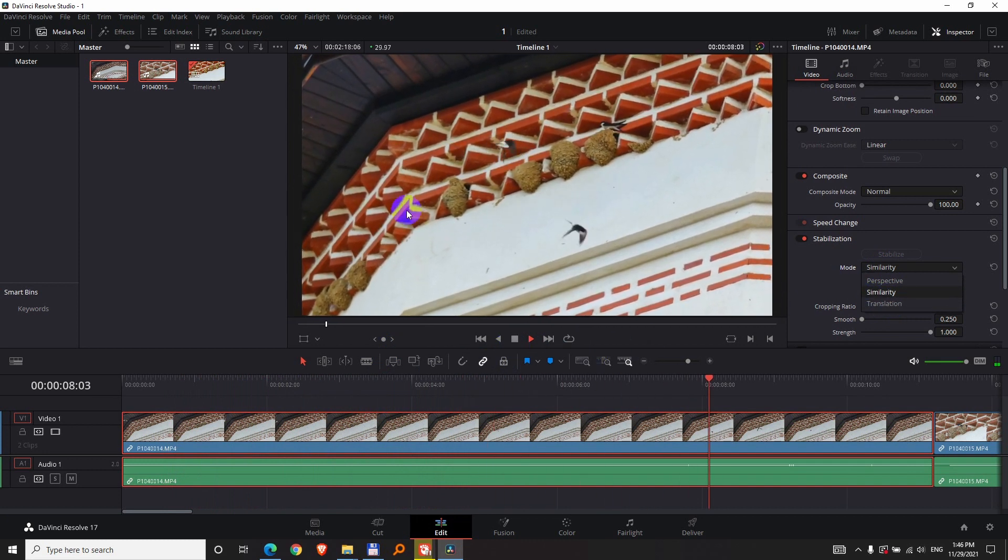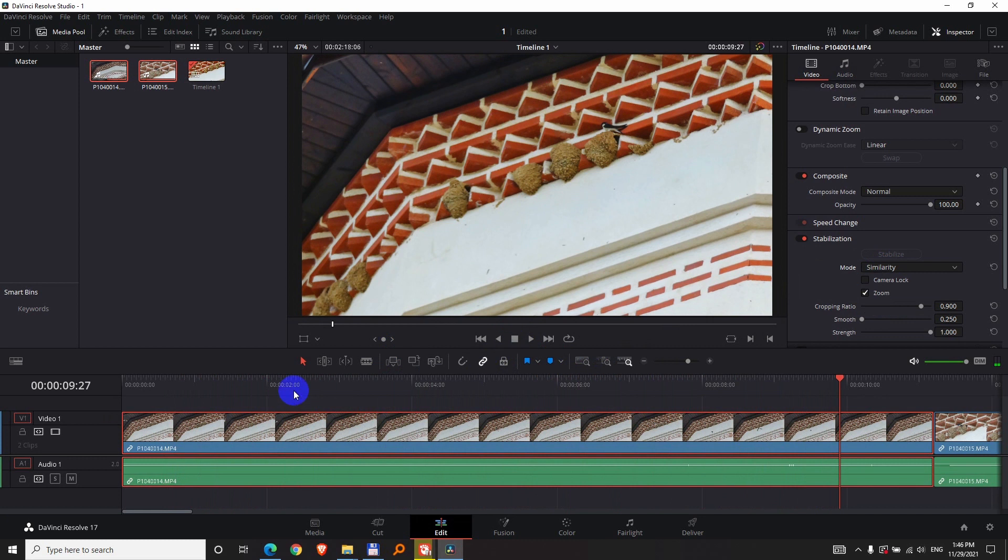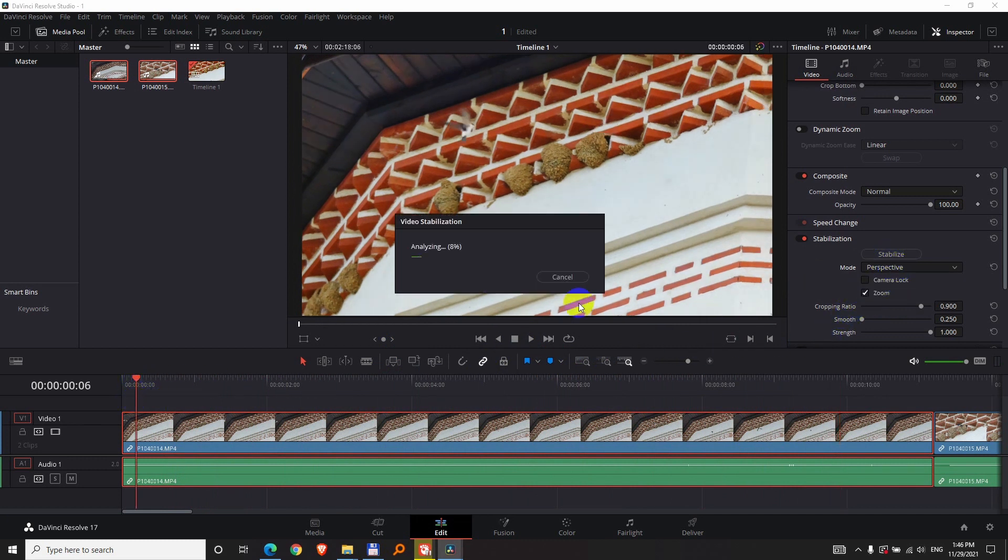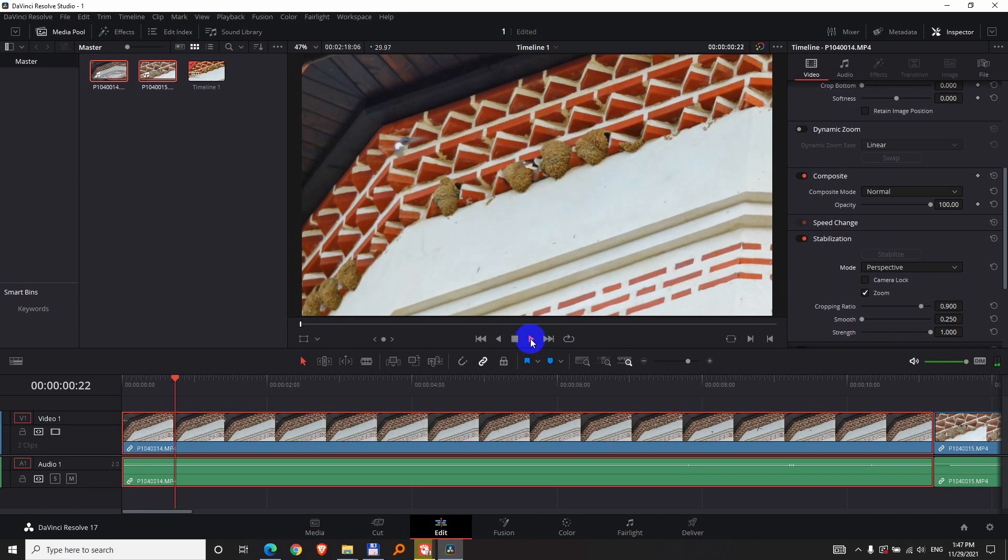The video is still shaking, but if I use perspective and click on the stabilize button, this usually introduces some shaking, but in this case it fixes it.